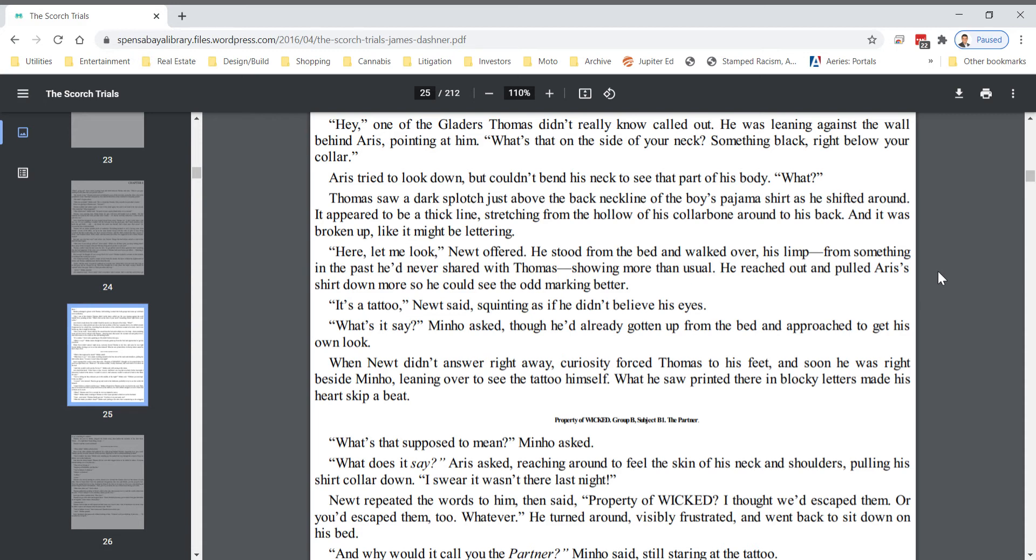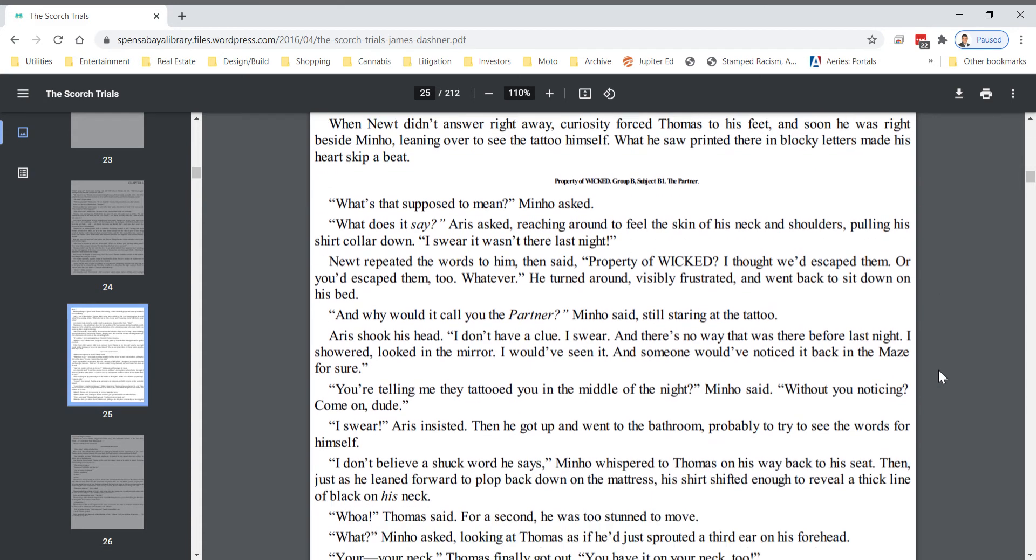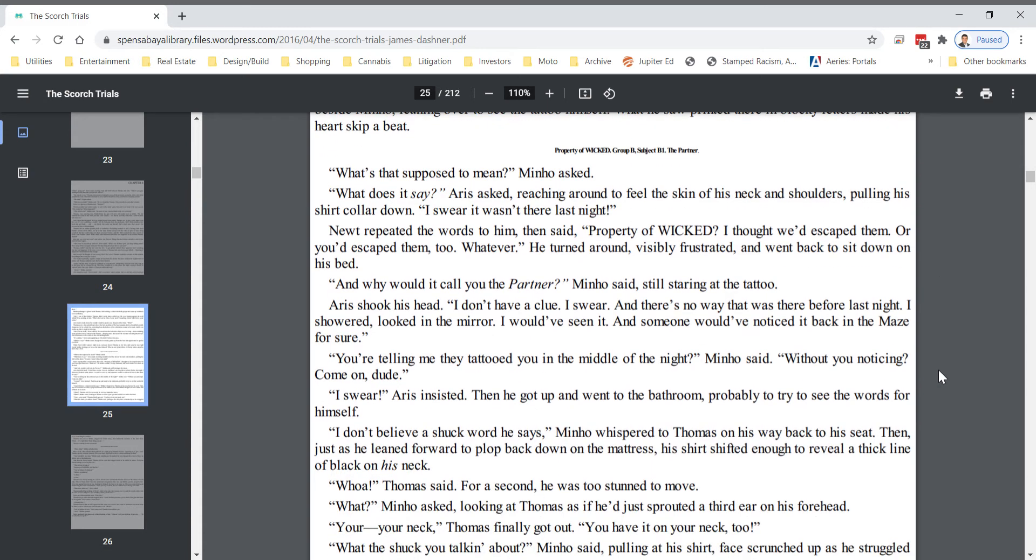What's that supposed to mean? Minho asked. What does it say? Eris asked, reaching around to feel the skin of his neck and his shoulders, pulling his shirt collar down. I swear it wasn't there last night. Newt repeated the words to him, then said, property of WICKED. I thought we'd escaped them, or you'd escaped them too, whatever. He turned around, visibly frustrated, and went back to sit on his bed.